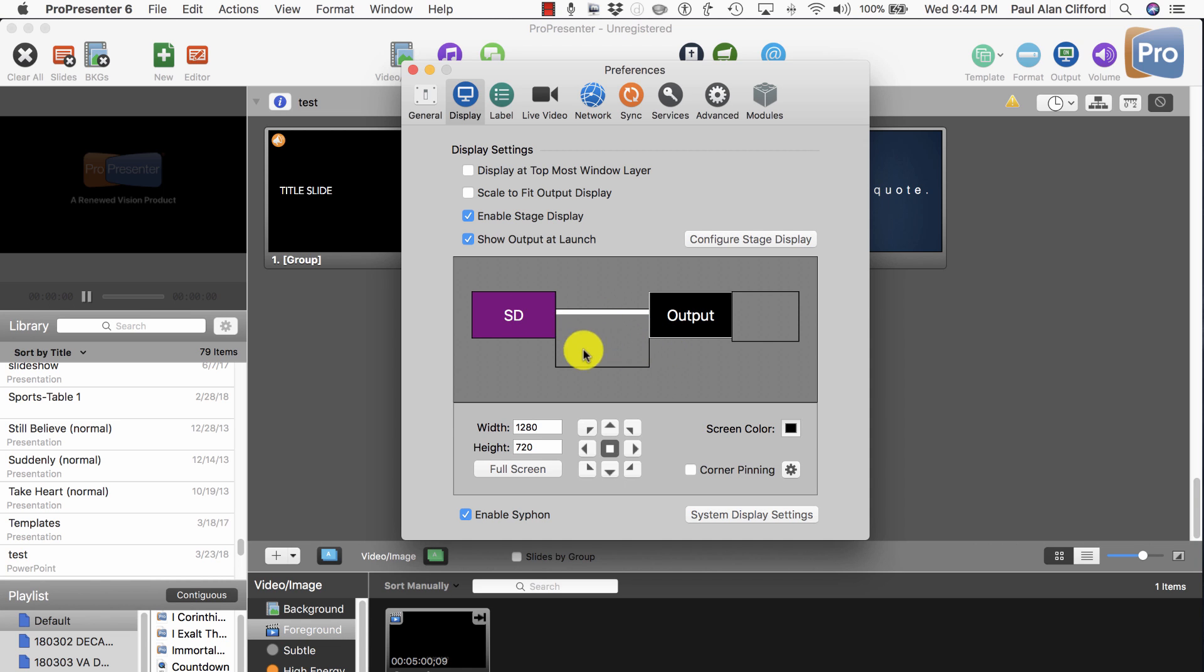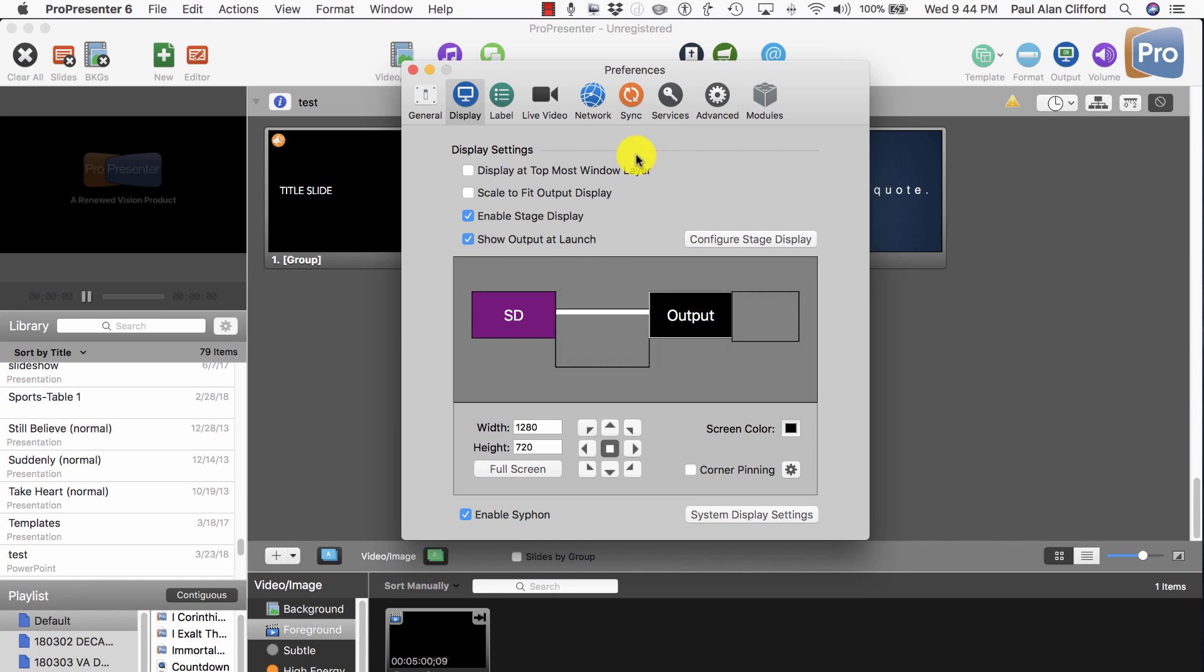If Output or Stage Display was on the one that is your control screen, then when you enable that, it would take over that screen. So, that's basically all there is.